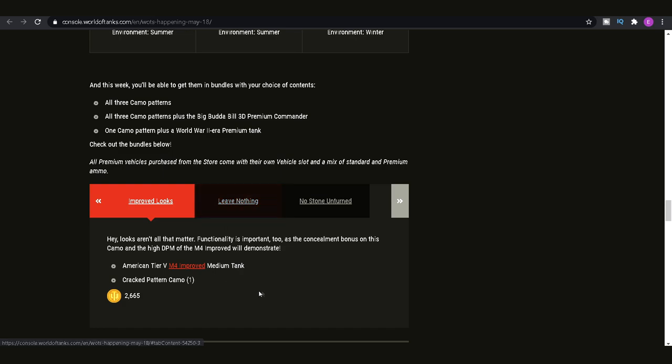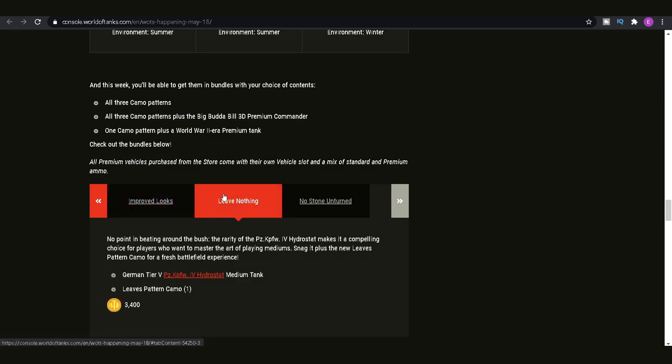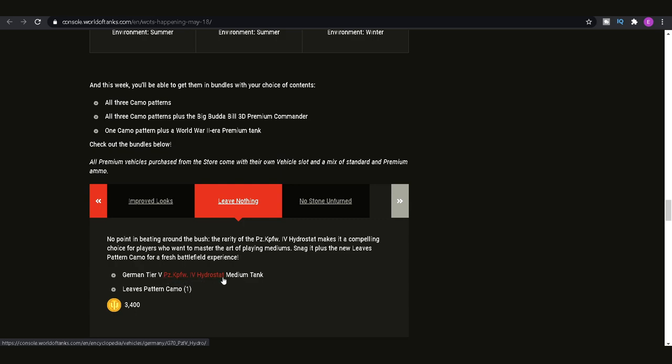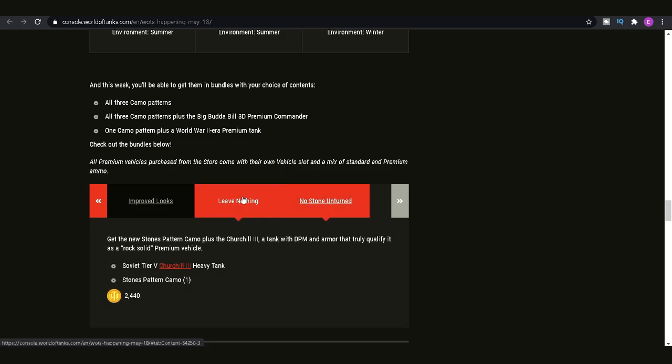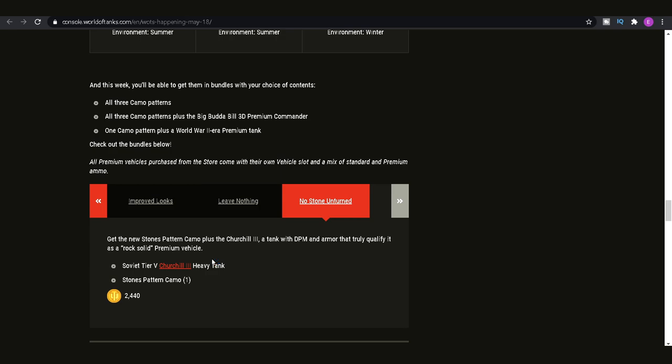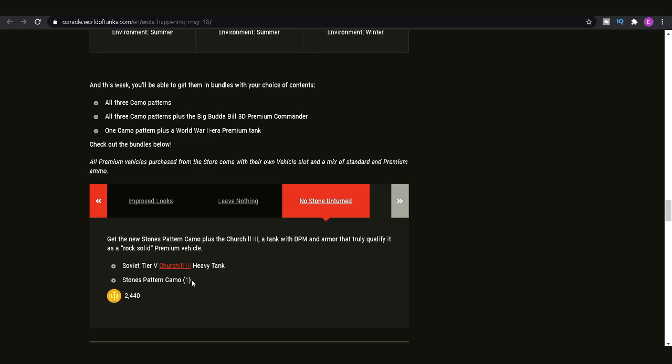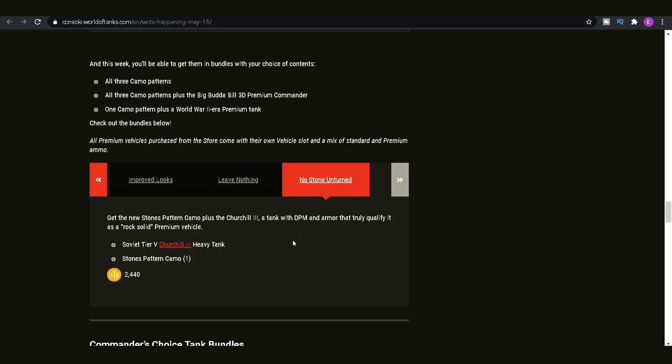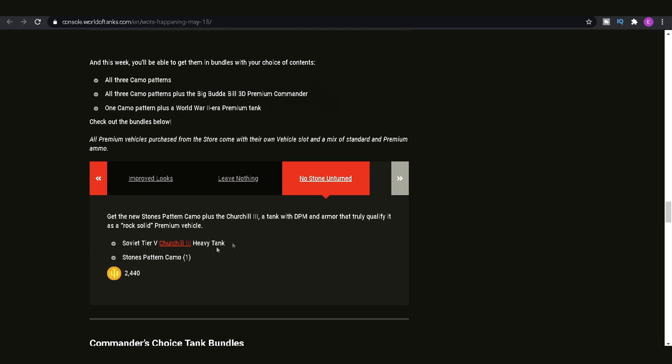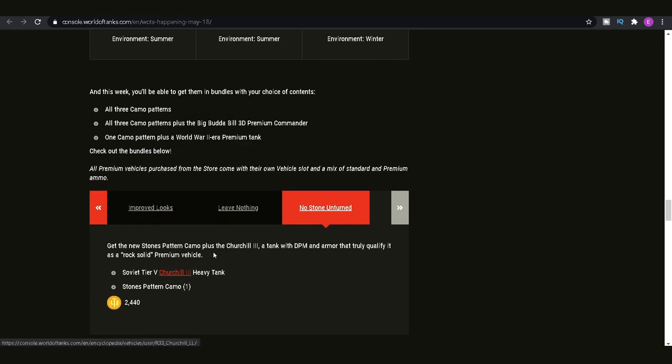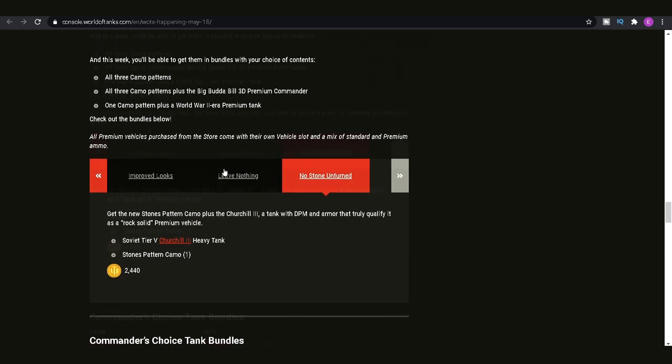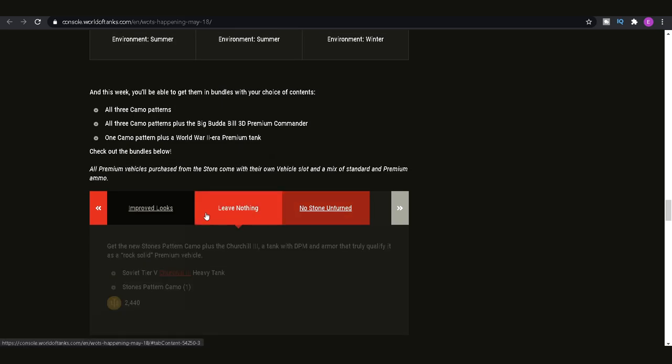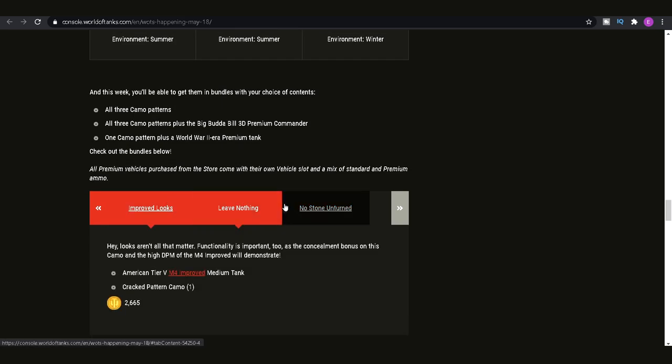And it's kind of pointless when you could just play a better tank at tier 6 in the M4A3E8. You get the camo with that. Then similarly, you get the Panzer KPFW-4H, which is actually quite a good tank. It's an interesting one. But yet again, 3,400 gold is a bit of rip off. And then we get the Churchill III. This is a tier 5 heavy tank. And you get the Stones Pattern Camo. Yeah, don't try the Churchill III. It's a terrible tank. Not one I would ever recommend. So just avoid all of those to be honest with you.